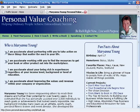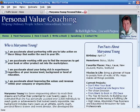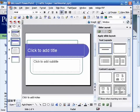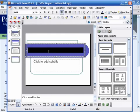The easiest way to create a slide, in my opinion, is to use PowerPoint because it's so easy. So what I'm going to do is go over to PowerPoint. I just added a slide and I'll put her name on it.